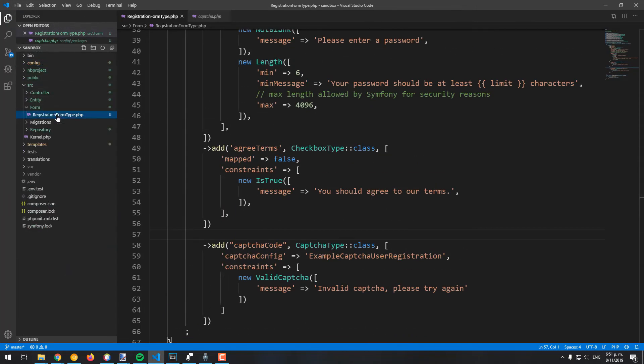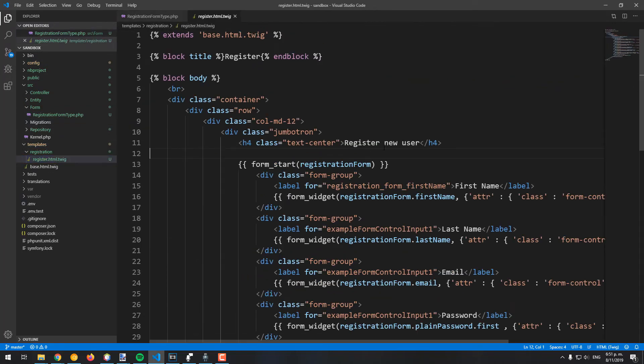As next, you will need to render the new field in your Twig view. We rendered every field manually, so the captcha code will be rendered manually as well.